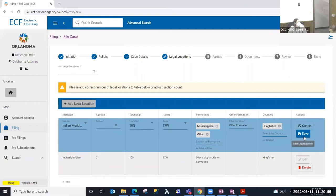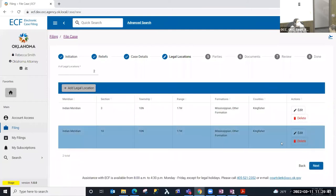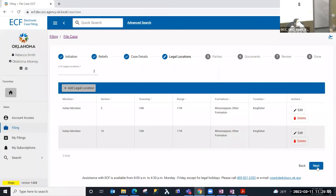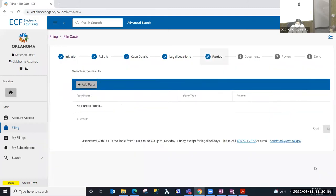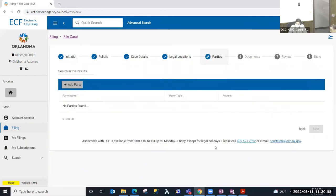Once I've input the information for my second legal location and saved it, my Next button became available. I entered that I was going to enter two legal locations, it validated that, and I can move to the next step. At any point in this process, if I needed to go back and make changes I would be able to do that — once I'm past that initiation step, that's the only step that we don't allow you to go back and modify.